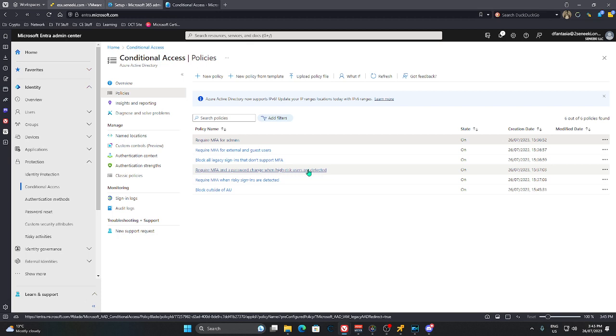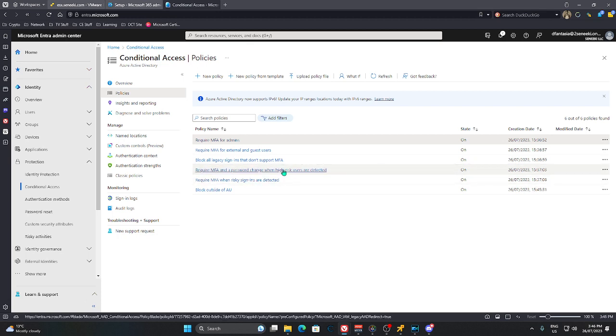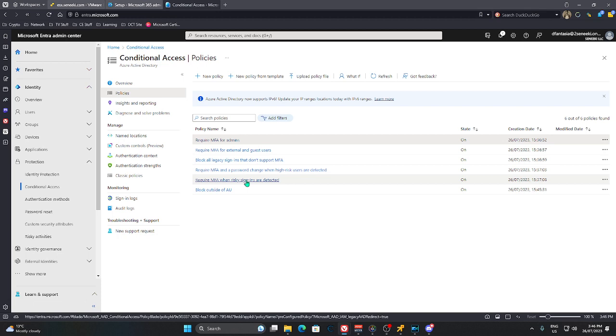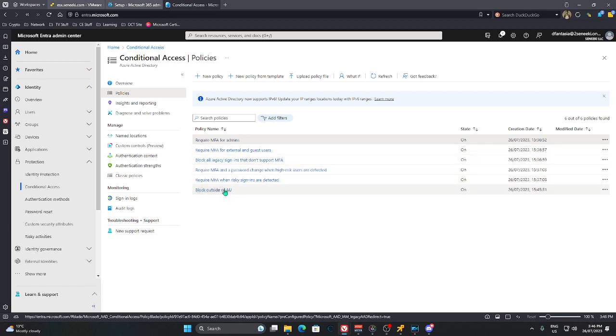Right. So that will determine what a high risk user is. They got risky sign-ins. They're ones that are like admin level sign in. Logging in from a new location. If it happens too frequently. They'll be upgraded as a high risk user. As will people who constantly get their accounts phished. They will get moved as a high risk user.